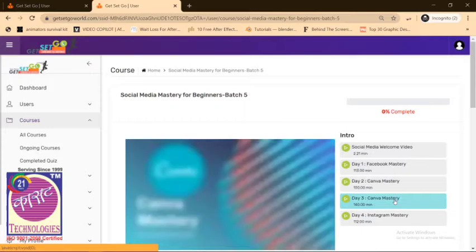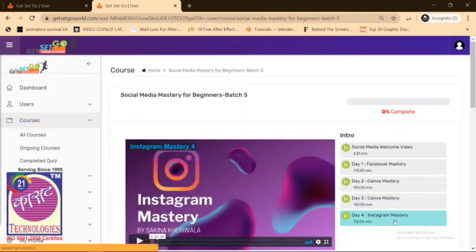And there you go, you have your Day 1, Day 2, Day 3, and Day 4 recordings of the courses. So that's how you reach the recordings.